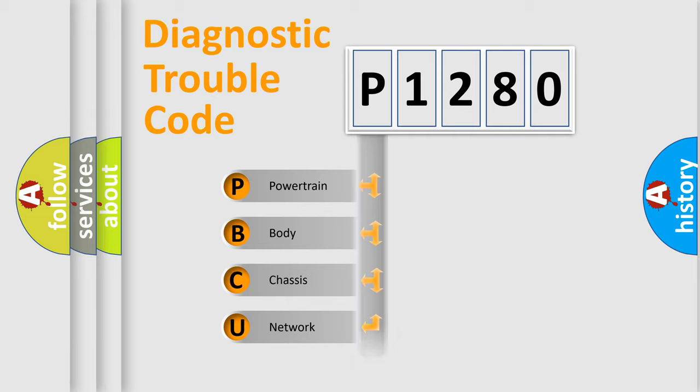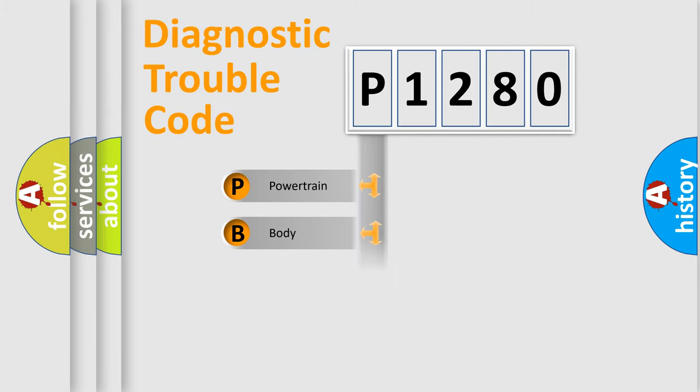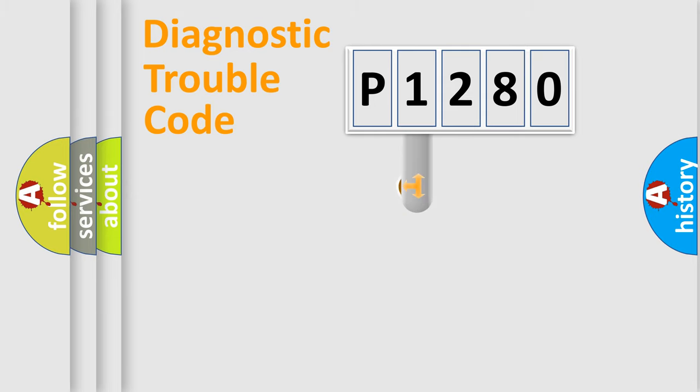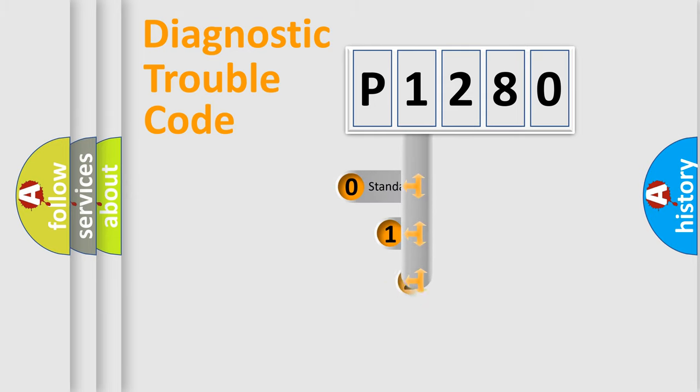Powertrain, Body, Chassis, and Network. This distribution is defined in the first character code.